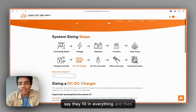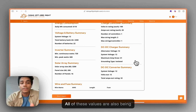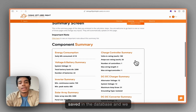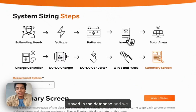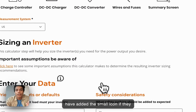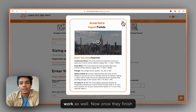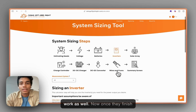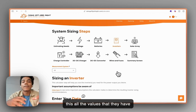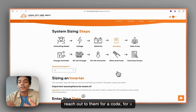When they fill in everything and go to the summary screen, all of these values are also being saved in the database. We've added a small eye icon so they can see how the calculations work and view all the data. When the user finishes, all the values they've submitted are saved so you can reach out to them with a quote or something like that.